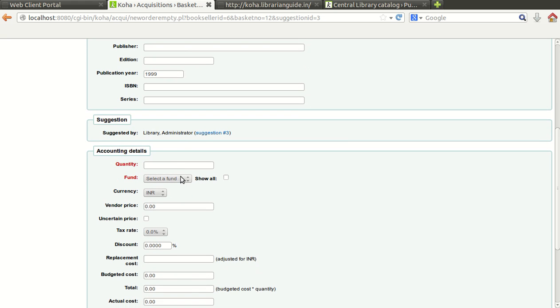How many quantity, how many number you want to purchase for your library. Select, give the quantity here.